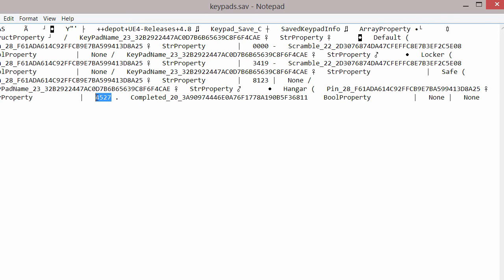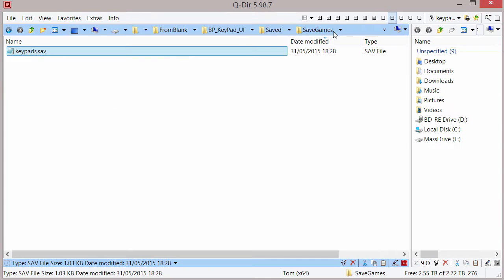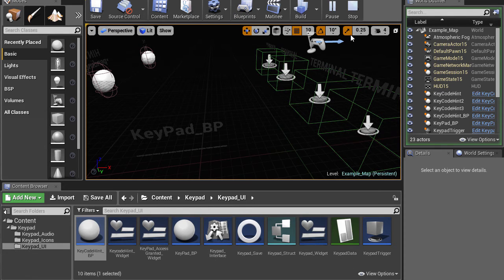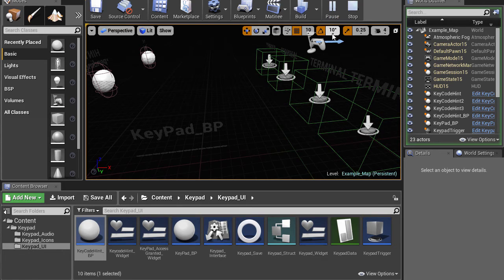There's the number there. Now this is why you might want to have scrambling of the numbers so that per session you can't copy the number out of a file to figure out what the saves all are. For each time you play it, this would be unique.